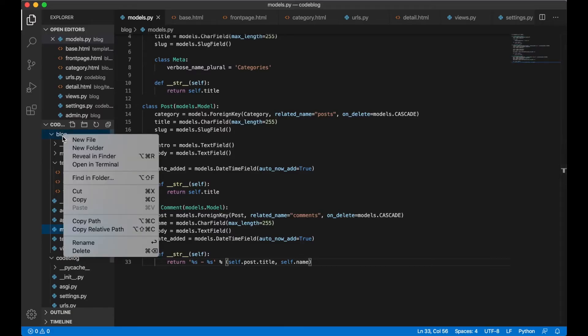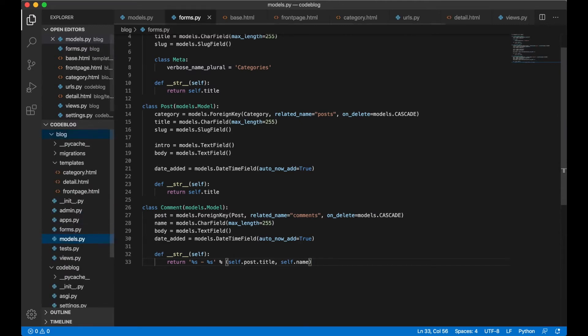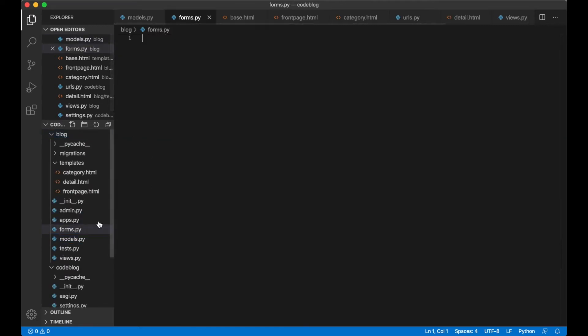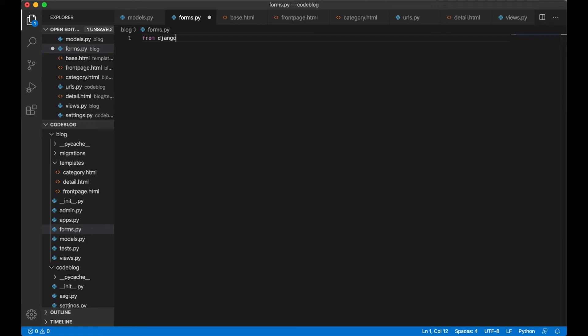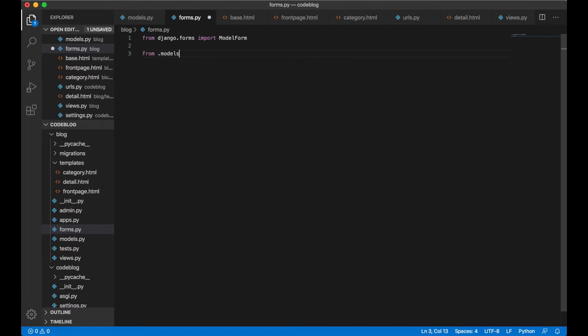Inside blog we are going to create a new file called forms.py. This is where the form is going to live. Then we can import the model form from Django by doing from django.forms import ModelForm. We also need the comment model. We import this by doing from .models import Comment.